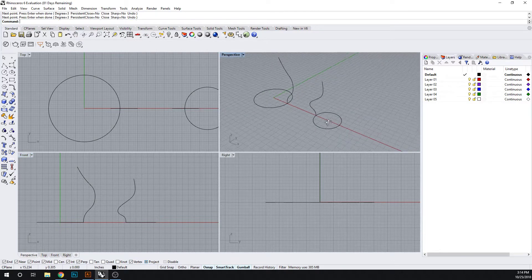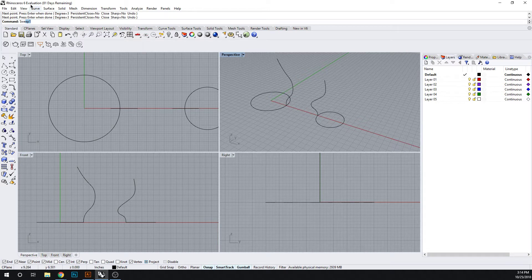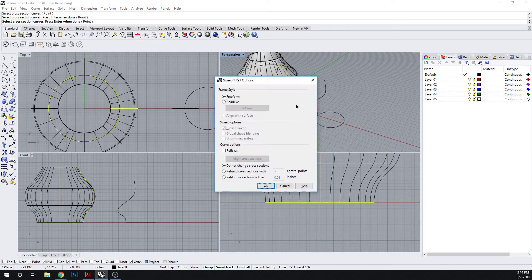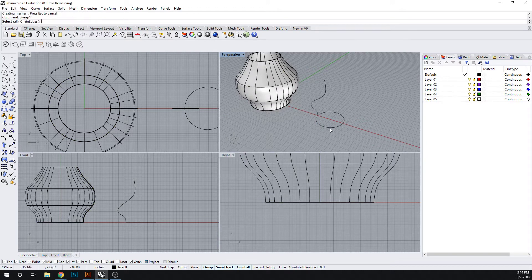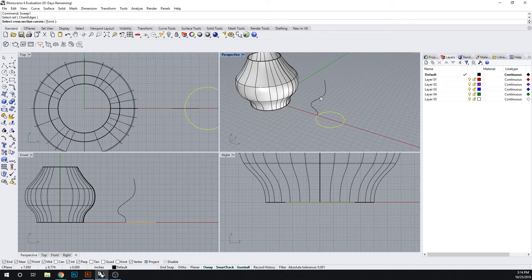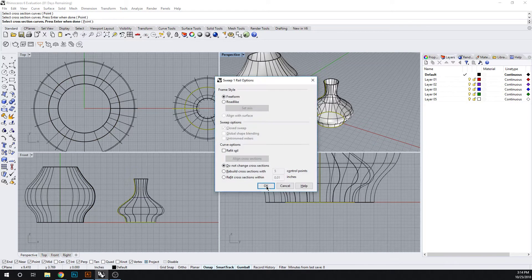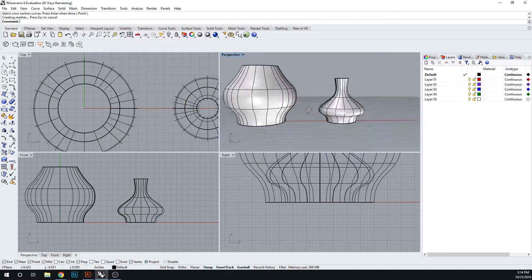So in both of these we have a profile, so let's use our sweep one commands to generate a surface around there. Okay, so we have these vase-like objects.